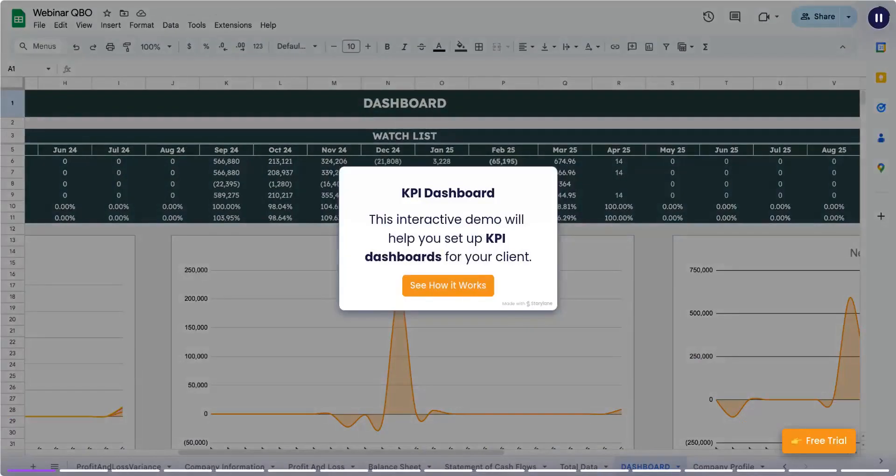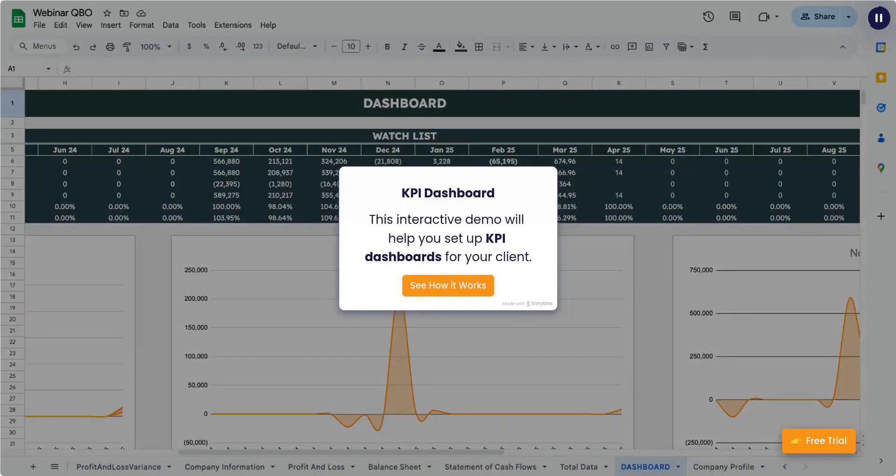KPI Dashboard. This interactive demo will help you set up KPI dashboards for your client. See how it works.